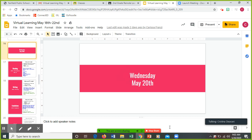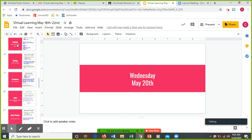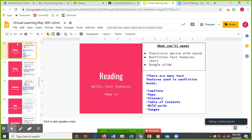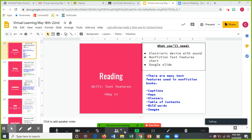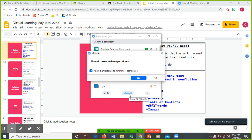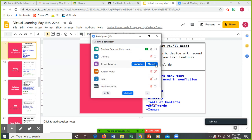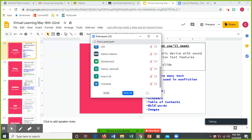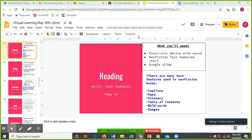Okay boys and girls, happy Wednesday! Today is May 20th. Today for reading, your skill is going to be text features. So our skill is going to be text features. You need an electronic device with sound. There is a nonfiction text features chart and there is a Google slide.